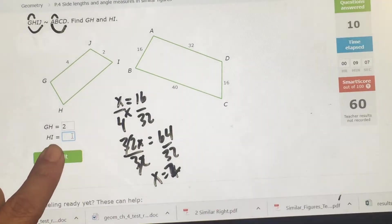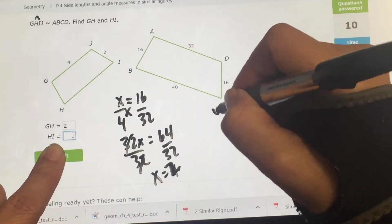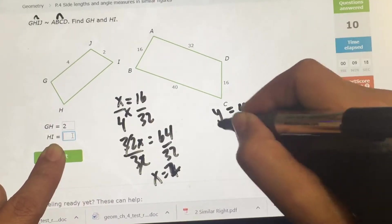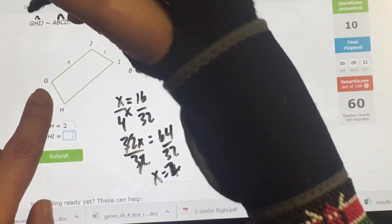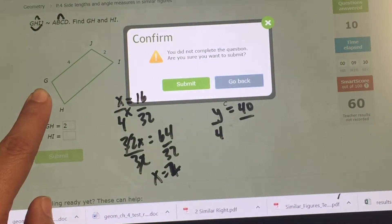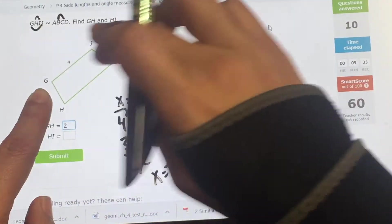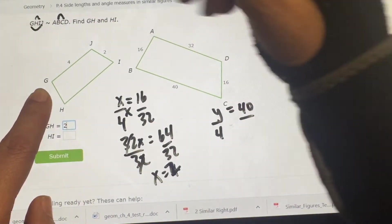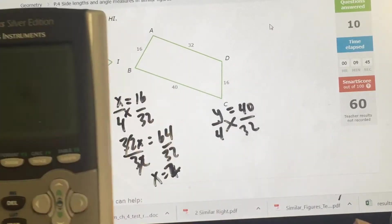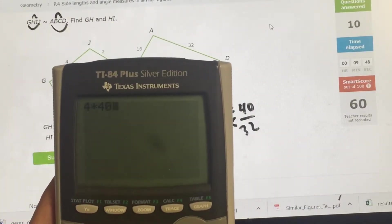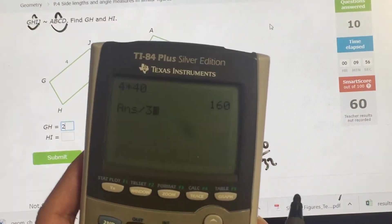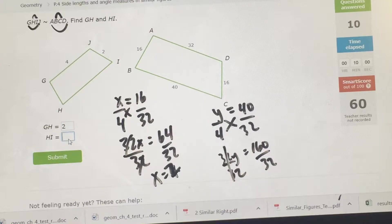Then find HI — that's Y, the second and third letters, going with BC = 40. Since I already used GJ = 4 and AD = 32, I'll use those again. Cross multiply and divide: 4 × 40 = 160, so 32Y = 160 divided by 32. Y equals 5. So HI equals 5.